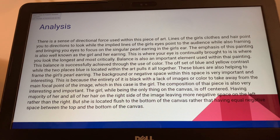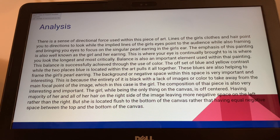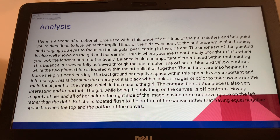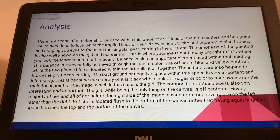There's a sense of directional force used within this piece of art. Lines of the girl's clothes and hair point you in directions to look, while the implied lines of her eyes point to the audience, framing and bringing your eyes to focus on the singular pearl earring in her ear. The emphasis of this painting is well known as the girl's earring — this is where your eyes are continually brought, and where you look the longest and most critically.